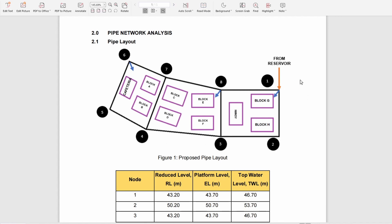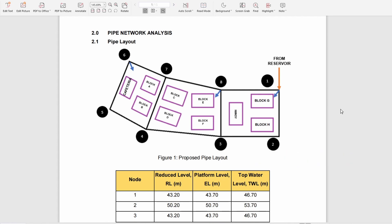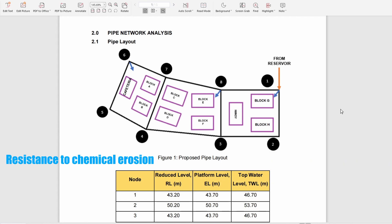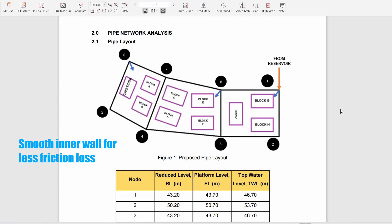We propose a 250 mm diameter pipe with unplasticized polyvinyl chloride (UPVC) as the material. We chose UPVC because it has superior resistance to chemical erosion and smooth walls which result in less friction loss.